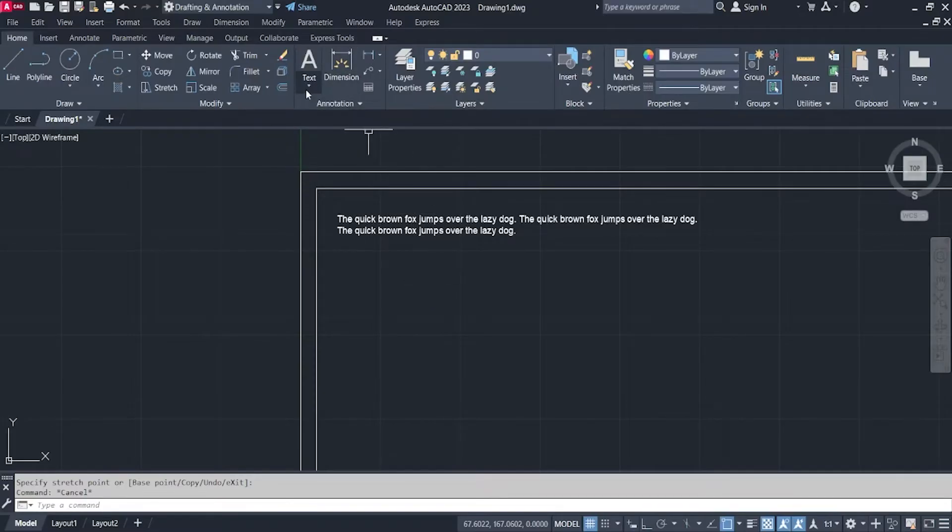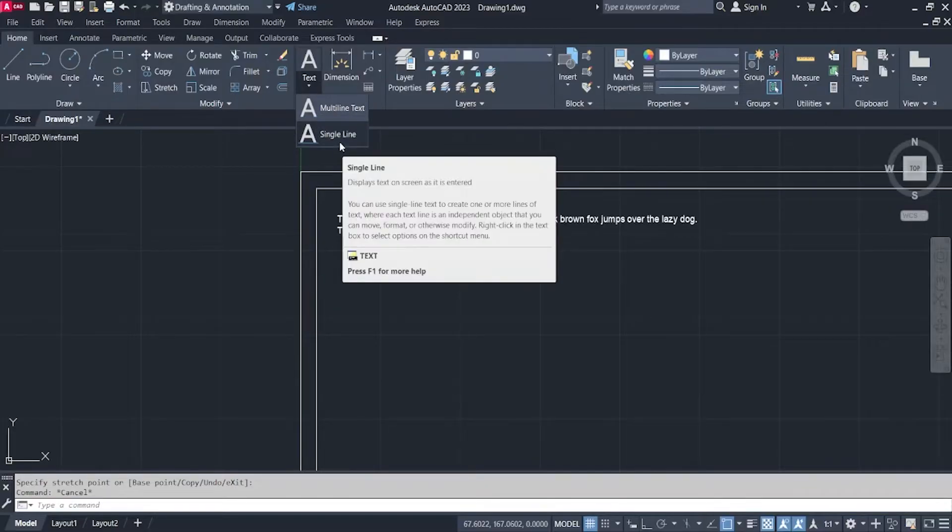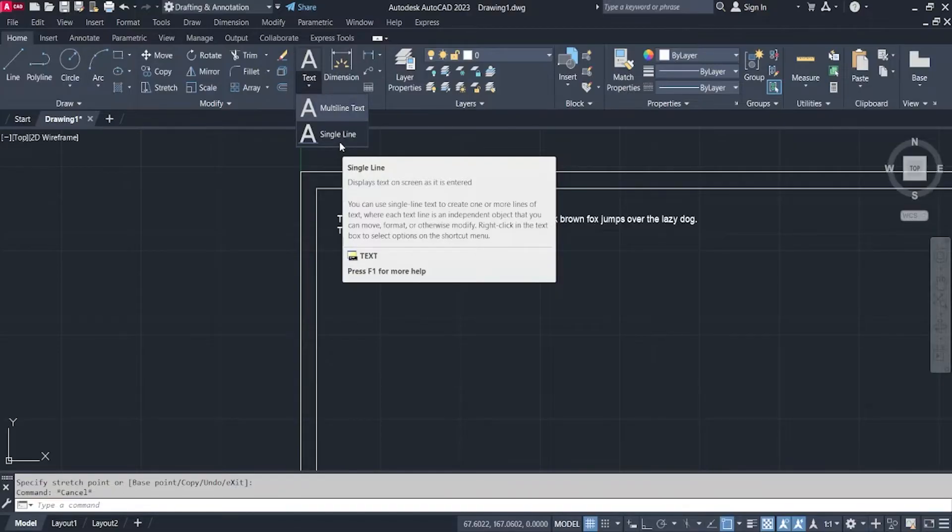When we talk about the single line text, you can use single line text to create one or more lines of text where each text line is an independent object that you can move, format or otherwise modify.